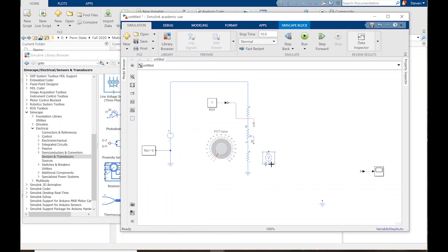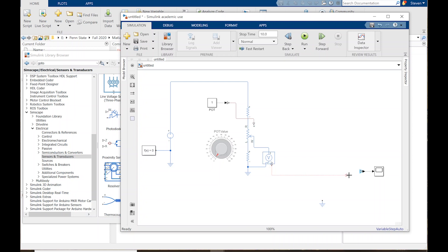The voltage sensor has conserving ports and a signal port. Since I don't want wires crossing, I'll press Ctrl-I to invert — that just flips it around. I connect one conserving port to the circuit node and the other to the reference, and now I've got a signal port to a signal port. Everything's connected and we've got our system.